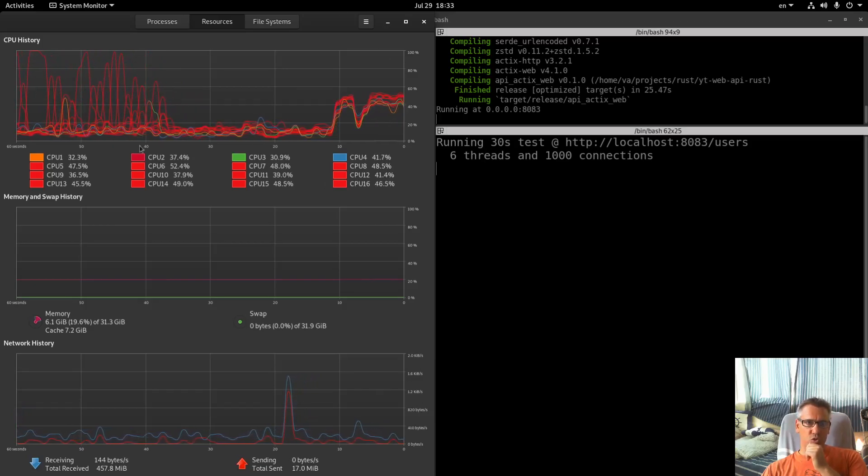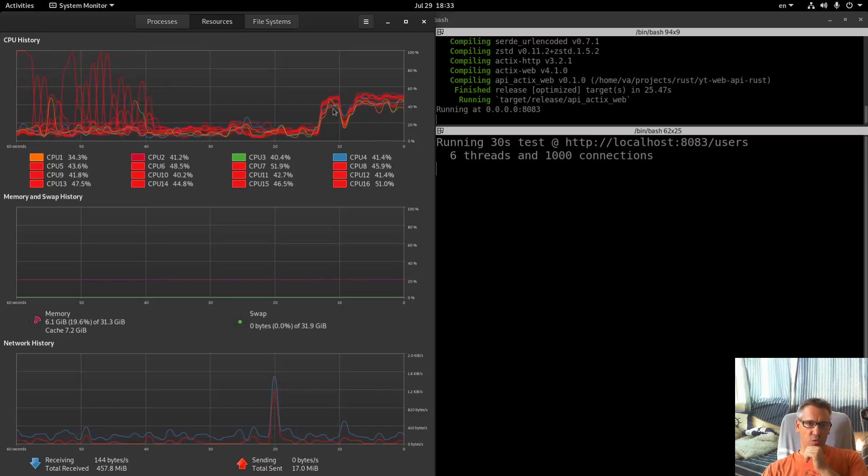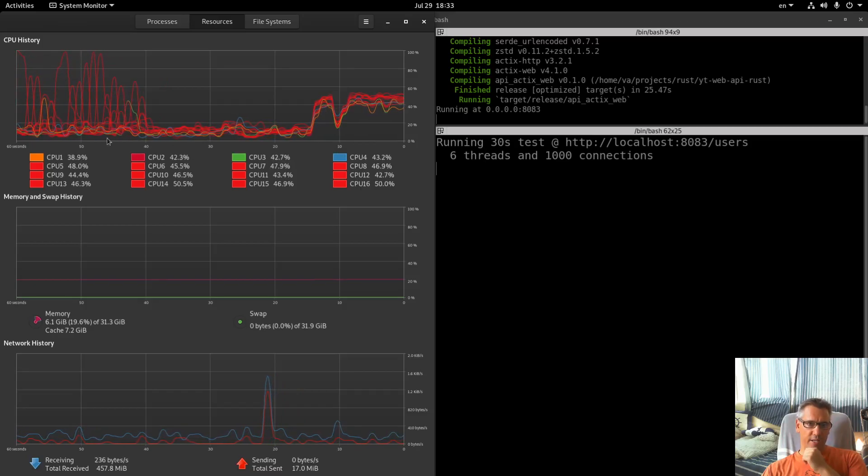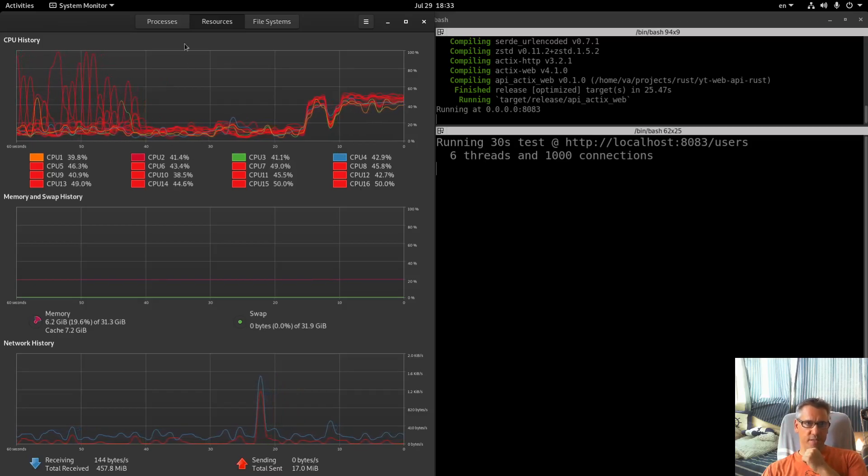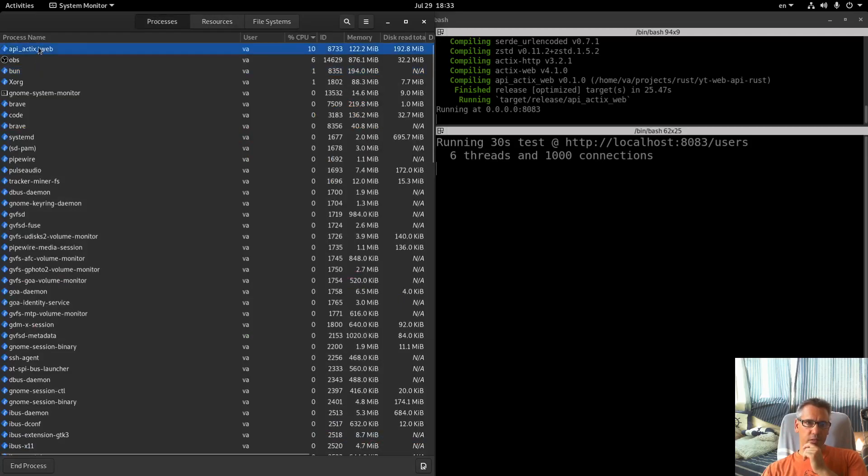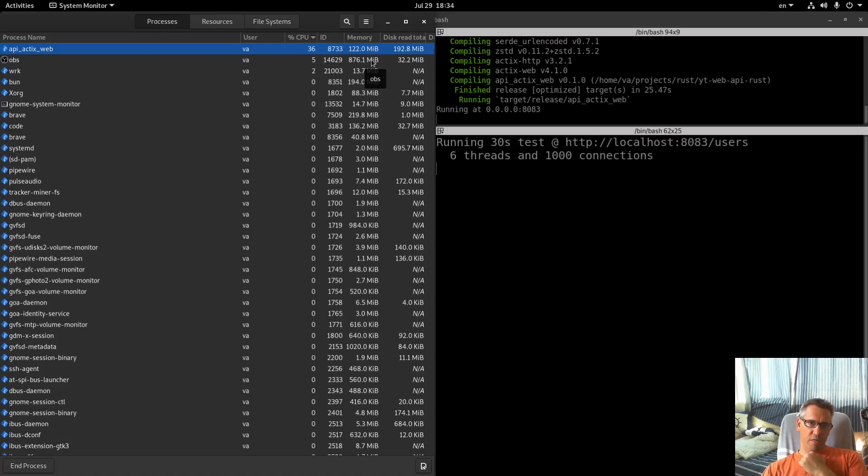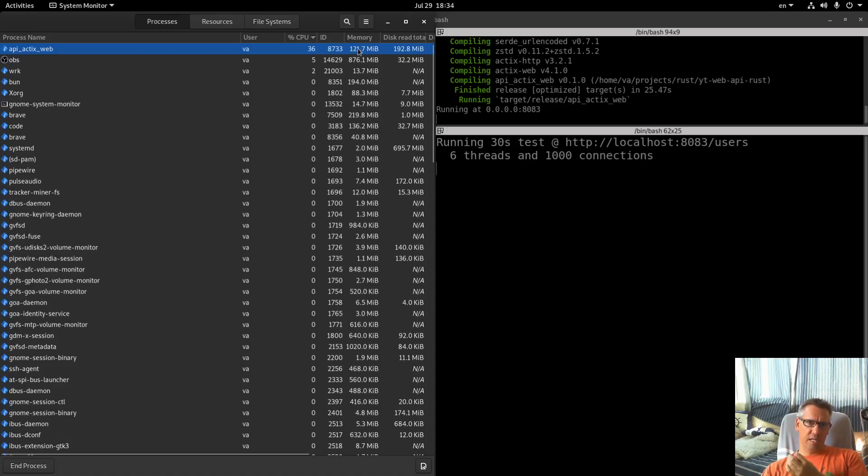So you see the curves, all of our cores are utilized to a certain extent and the memory is 122. So more memory than the Oha test but still a lot less than the Bun JavaScript runtime.